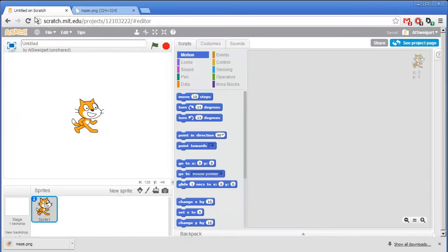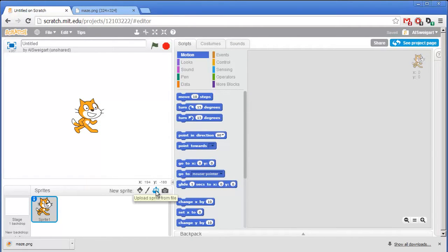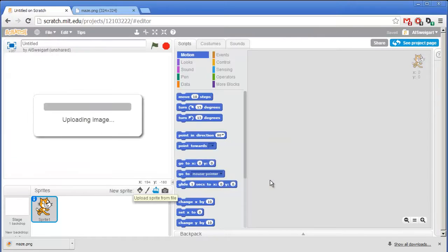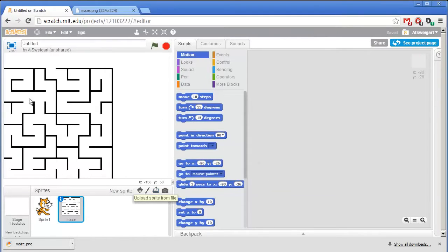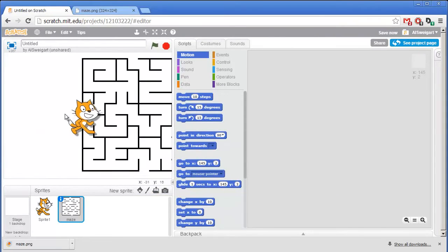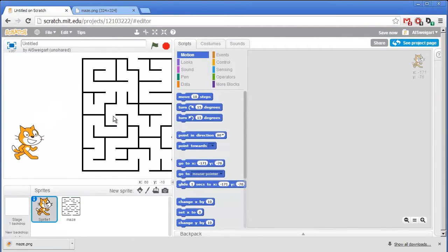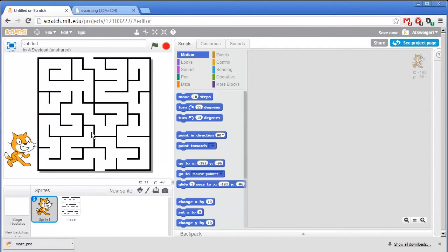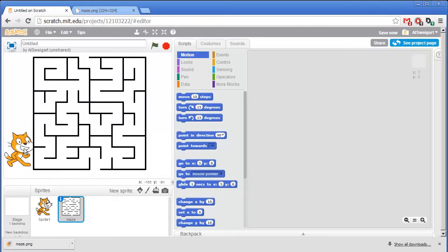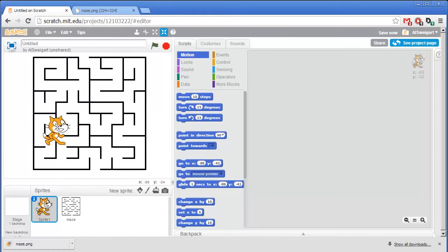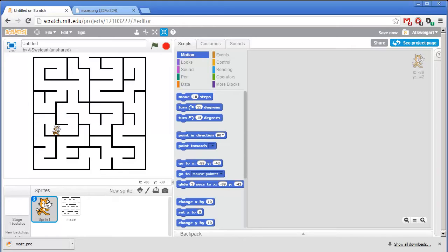And then back in the Scratch editor, I can upload this image from my computer to the Scratch editor by clicking on Upload Sprite from File. Perfect. Now we'll just move the cat out of the way. Well that cat is way too big for this maze. I'm going to have to grab the Shrink tool and then click several times on this cat to shrink it down. And there we go.